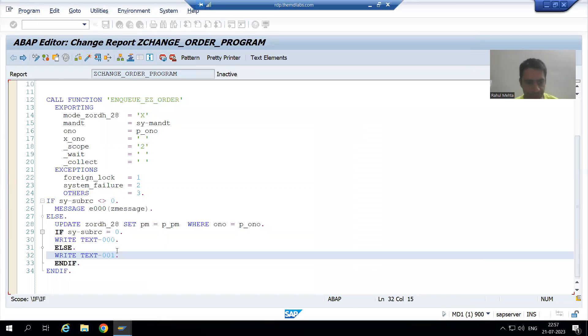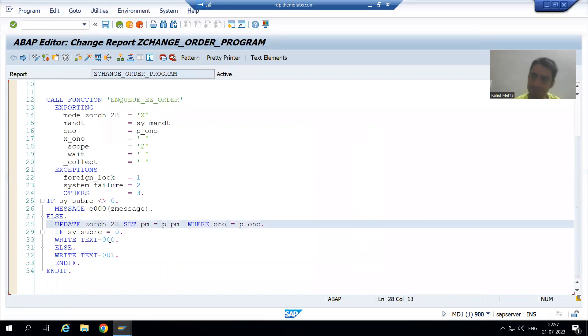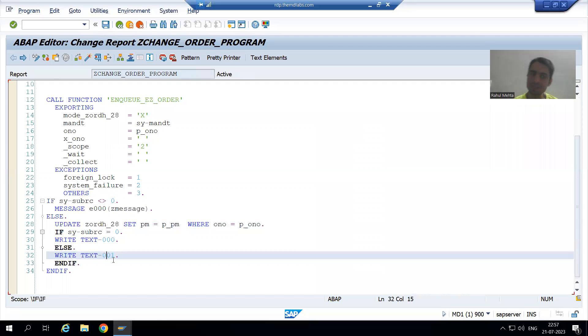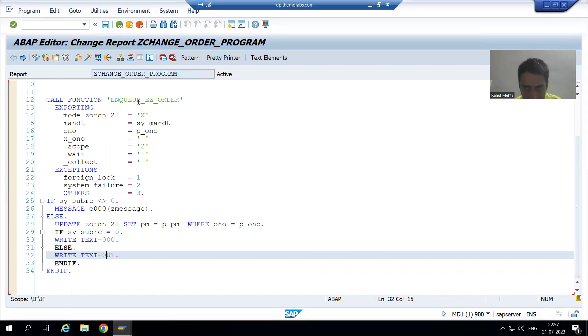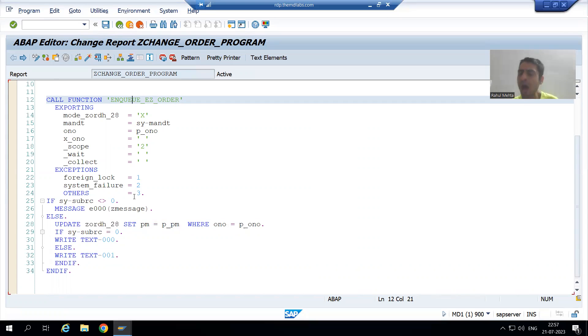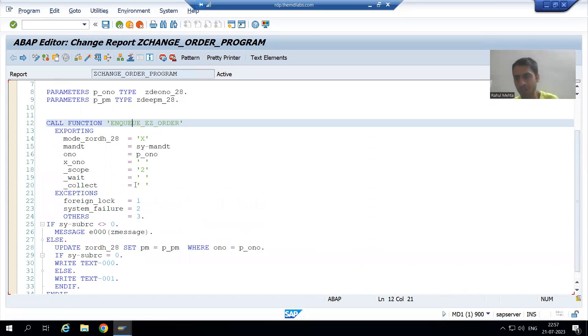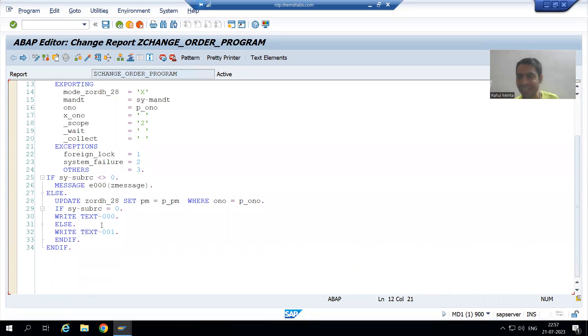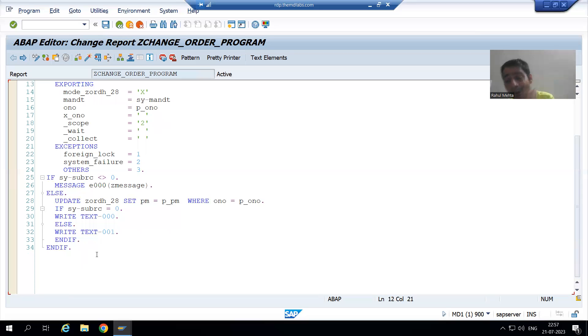If update is successful, I will get a message that order number updated successfully. If update is not successful, I will get a message order number not updated successfully. Now, firstly, we logged the order. Suppose I gave order number one, we logged the order number. Whenever we logged, so it should not be the case you logged, logged, logged. You should unlock also. Suppose after update, once your task is done, you should unlock also.